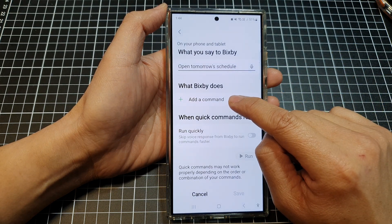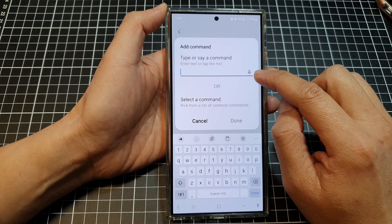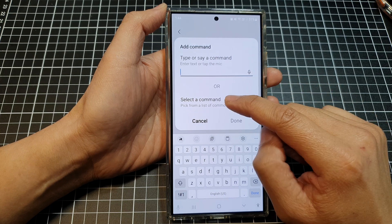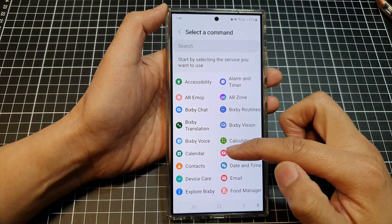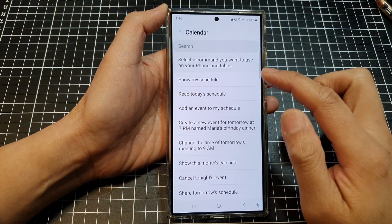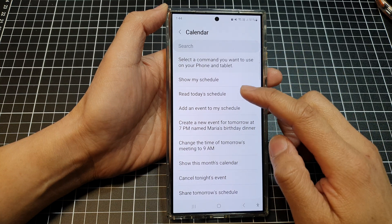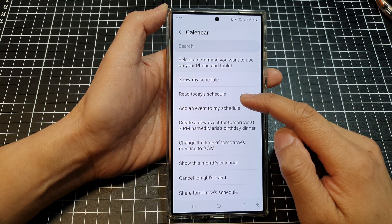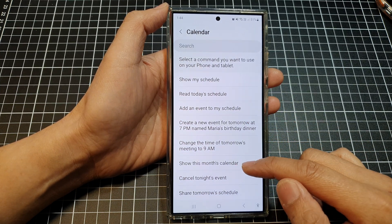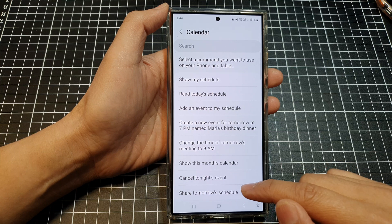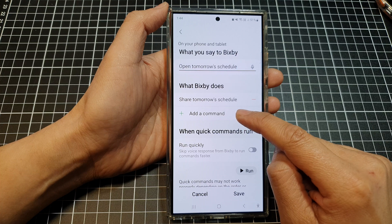Scroll down and tap on Add a Command. You can use the microphone to issue the command, or tap on Select a Command. From the list, type in 'calendar' to search. You'll see options like 'Read today's schedule,' 'Add an event to my schedule,' 'Show this month's calendar,' and 'Show tomorrow's schedule.' Select 'Show tomorrow schedule.' You can also add additional commands if you want.